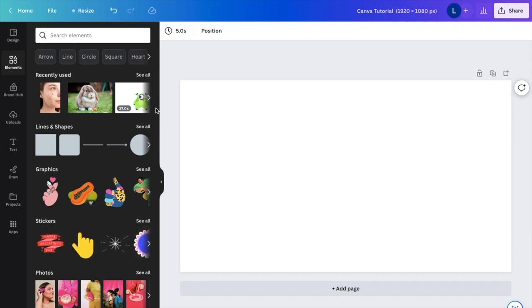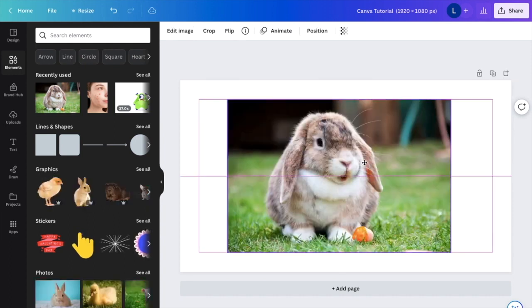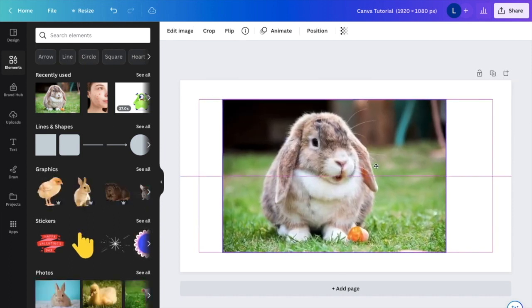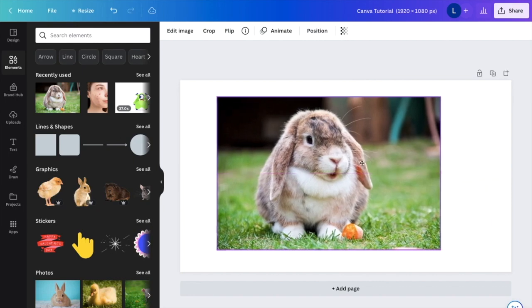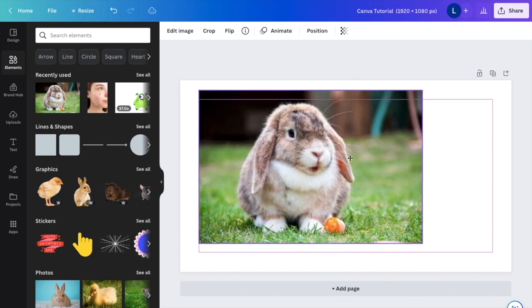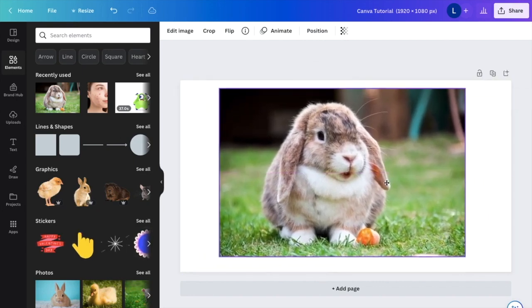So let's just say for example, I want to use this bunny rabbit right here and make it a part of a presentation where I don't want it to just stay stationary like this. I actually want to add some animation to this image here on Canva.